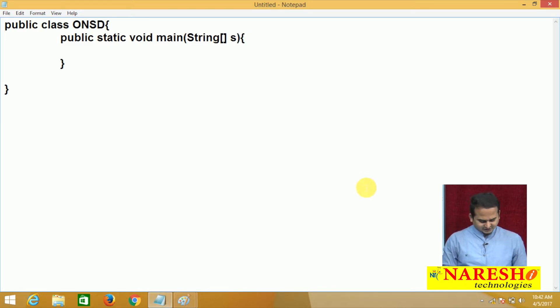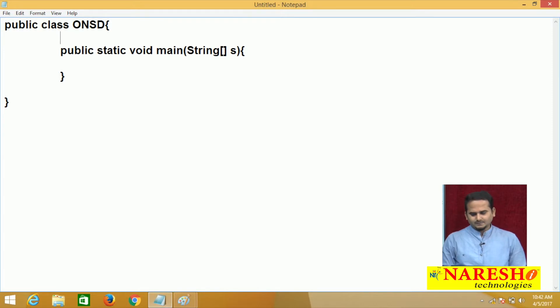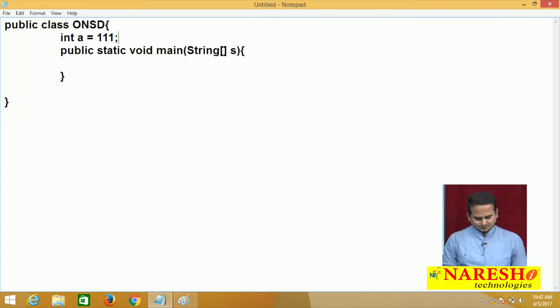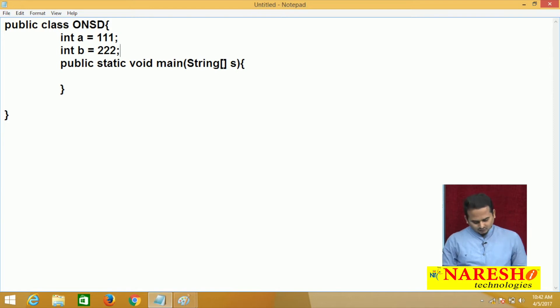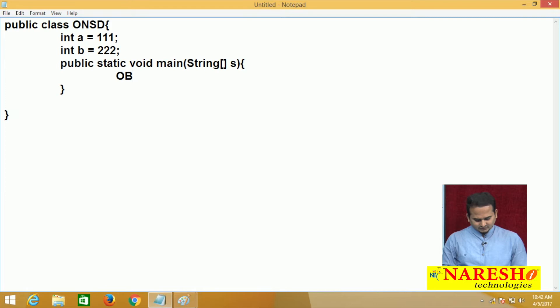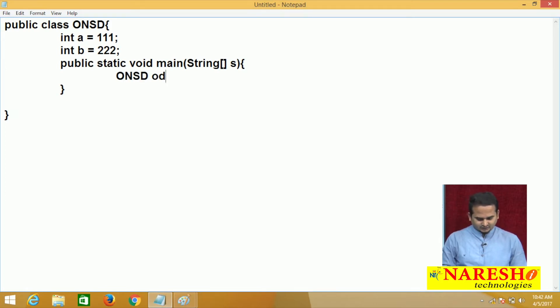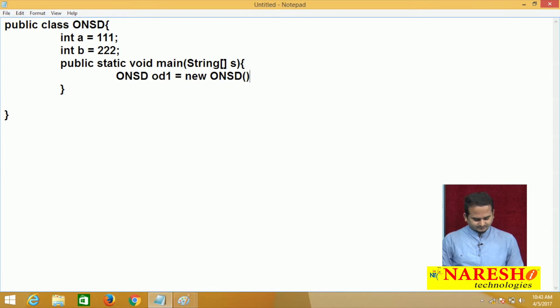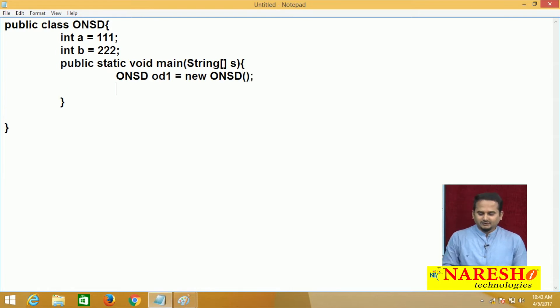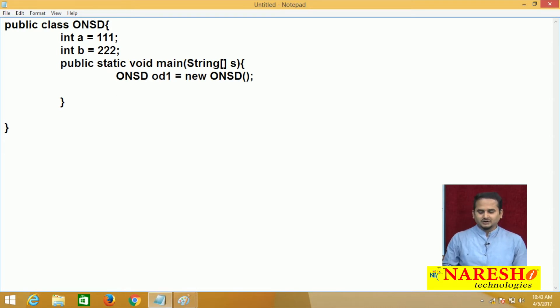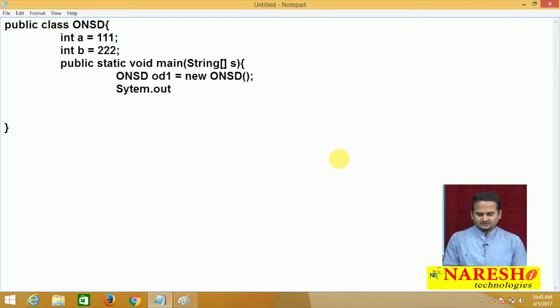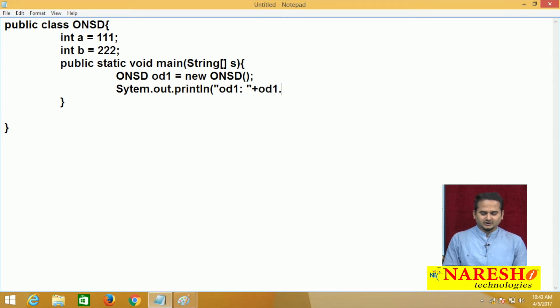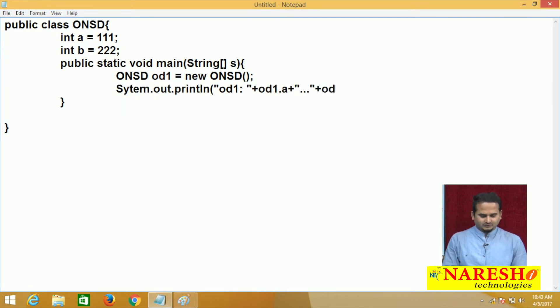I am taking two non-static variables as usual. Int a equal to triple 1 and int b equal to triple 2. Now observe here, I am creating an object, operations on non-static data od1 equal to new operations on non-static data. Whenever we are creating an object, JVM will provide one memory and that memory is pointing by the od1. Let me print the data which is available in the od1. System.out.println od1.a plus dot dot dot plus od1.b.